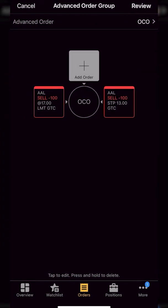So now looking here, we can actually see our profit taking order on the left hand side to sell at 17 and our stop loss order on the right hand side to stop us out if it ever goes down to 13. Now, since this is an OCO order and we can see that with a little bubble in the center, it means whichever one of these orders fills first, the other one is going to be automatically canceled. So if the stock goes up to 17 and I sell my shares for 17, the stop gets canceled. If the stock starts to go down, it hits 13 and I get stopped out, my limit order will get canceled.